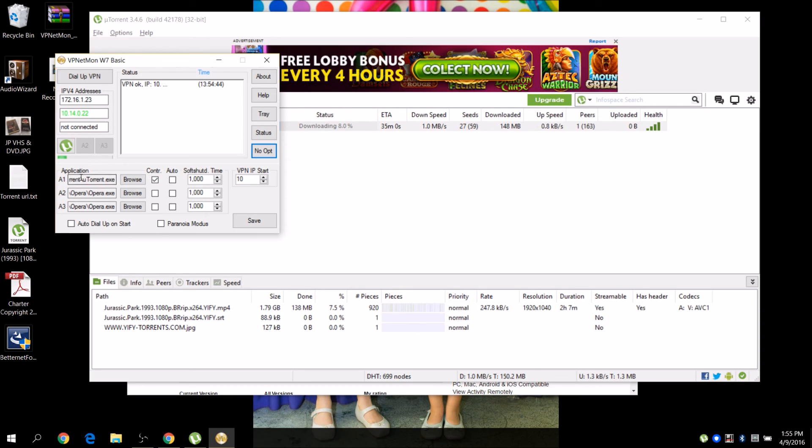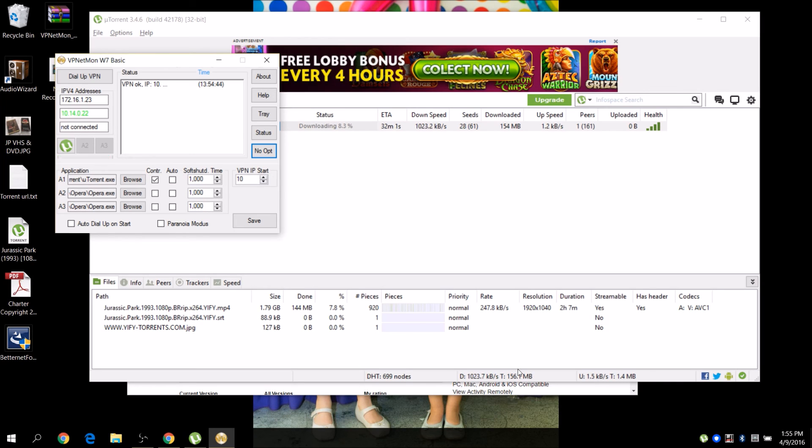Again, we've got the application it's going to kill: uTorrent. And if it's not on IP 10, let's try that. Let's see what happens here. We're going to disconnect.